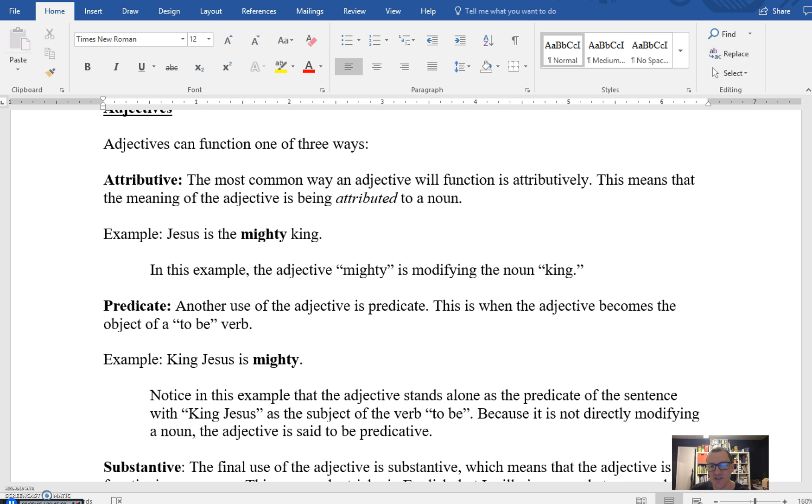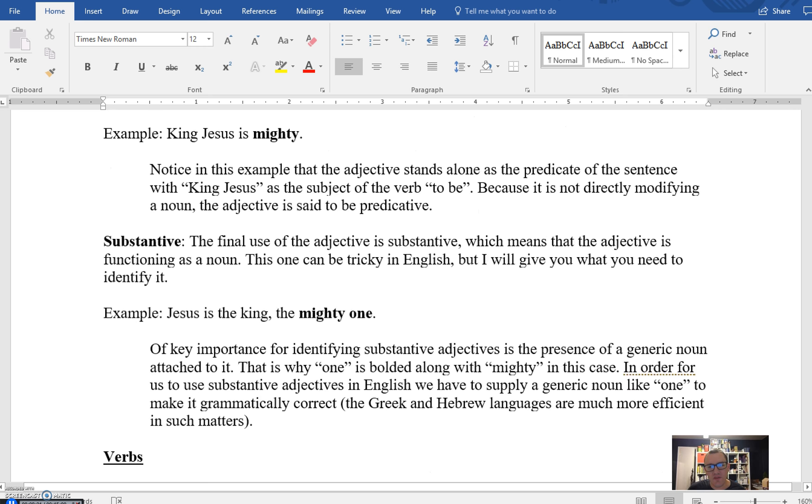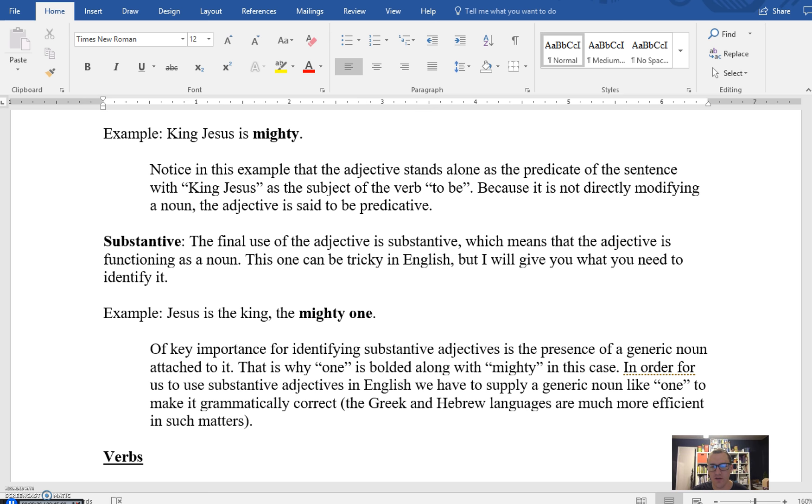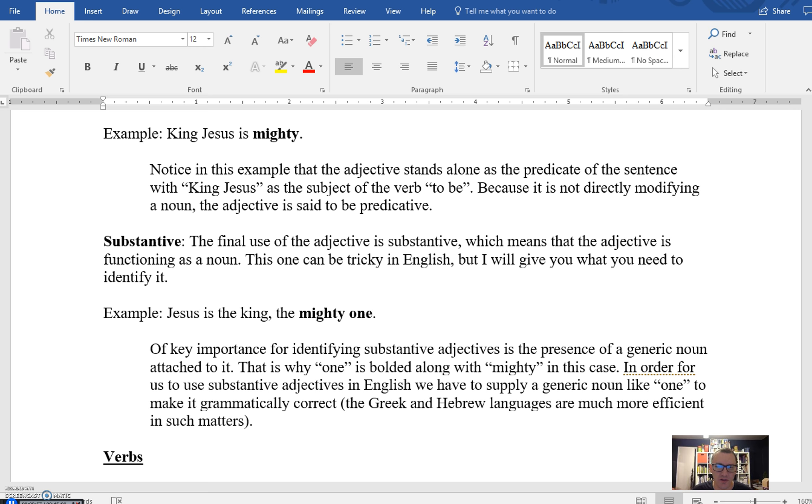And then finally substantive. Now this is a little bit more streamlined in the Greek language, but in English, we have to add a generic noun to this standalone adjective, like one. And so in the example I give here, Jesus is the King, the mighty one. Mighty one is functioning as a substantive adjective. That is to say it's modifying the word one, but one isn't substantive in and of itself. It's a tag along. So in Greek, this will be a little bit easier to see because it'll just be one word. That's an adjective that you need to add an English word for it to make sense like one. But this is an example in English of a substantive adjective, an adjective that's given its own substance so it feels like a noun.